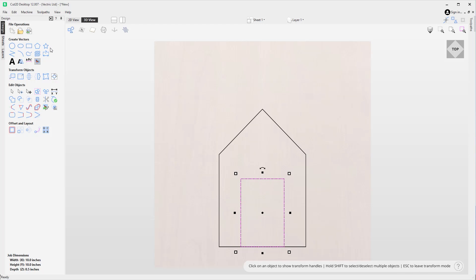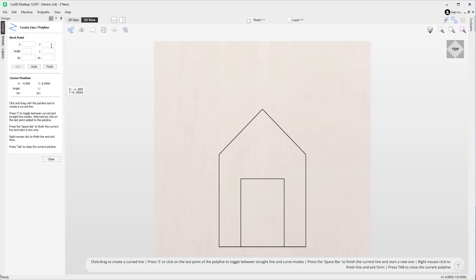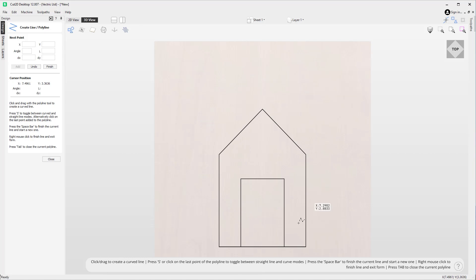Let's go back into the polyline tool by clicking on this icon here. So you can see how easy it is to just draw your straight lines within your job space. Alternatively you could look at typing in positions and values within the form, however the easiest way is to just do it by eye from within your job space.